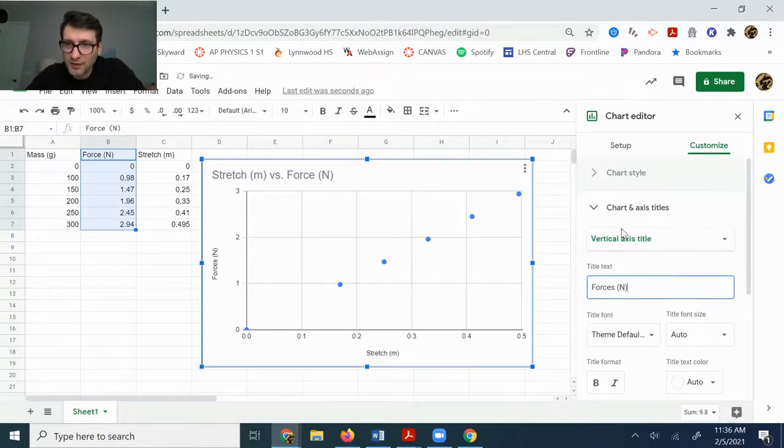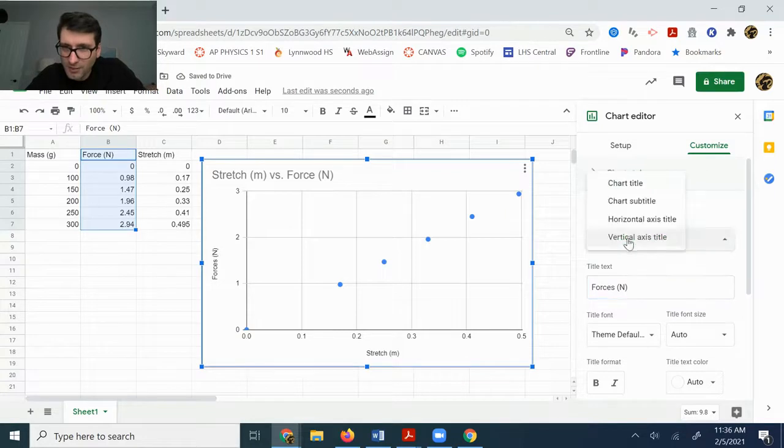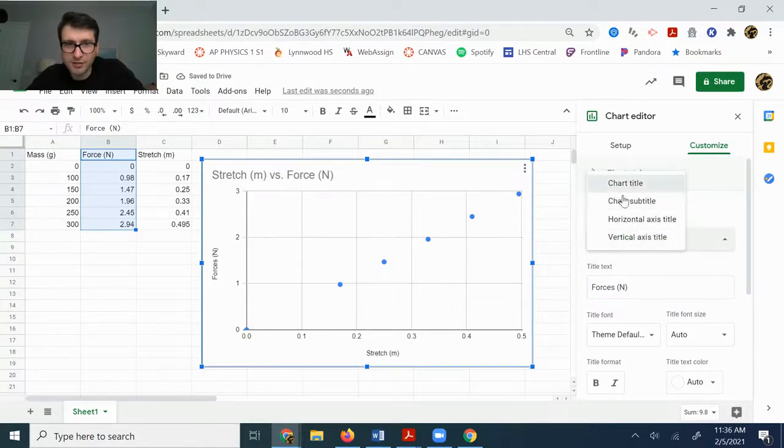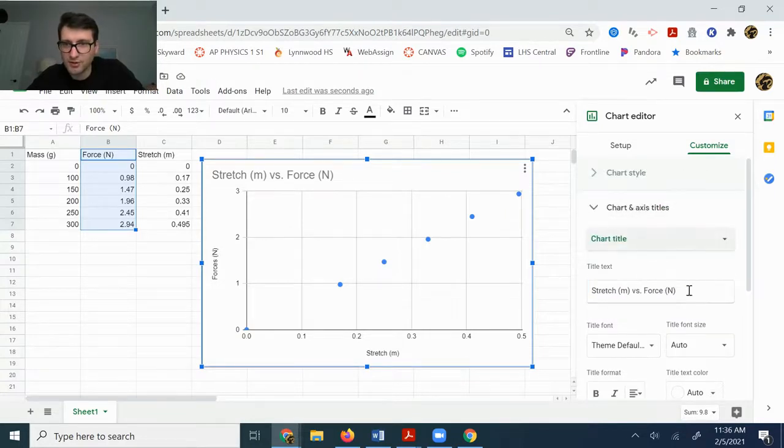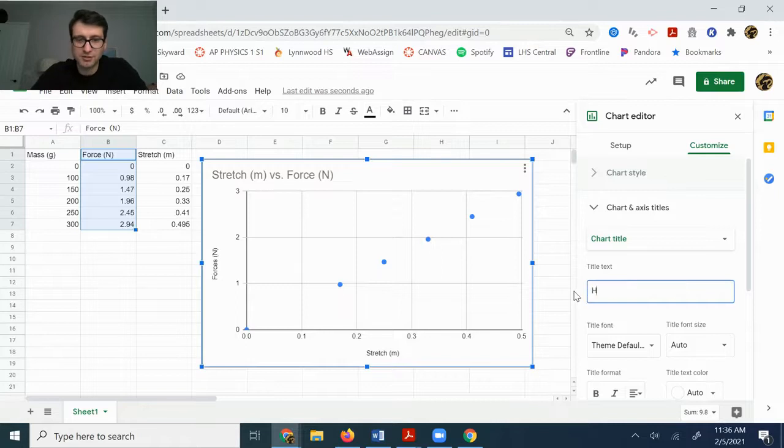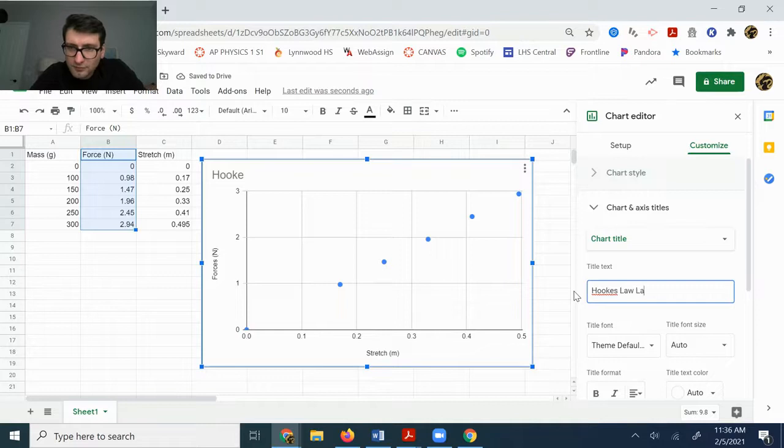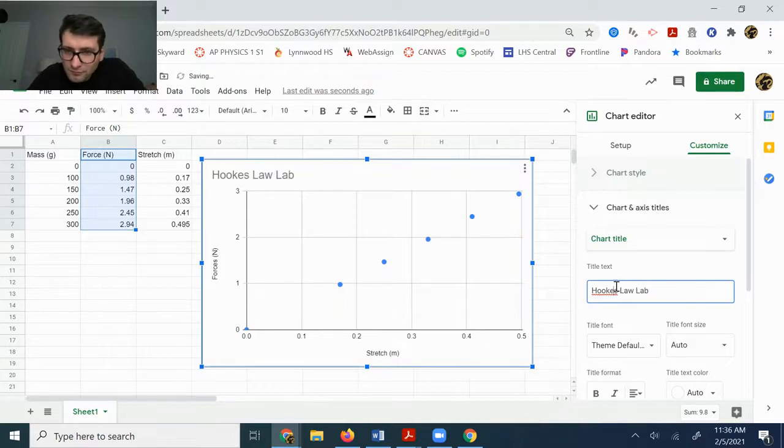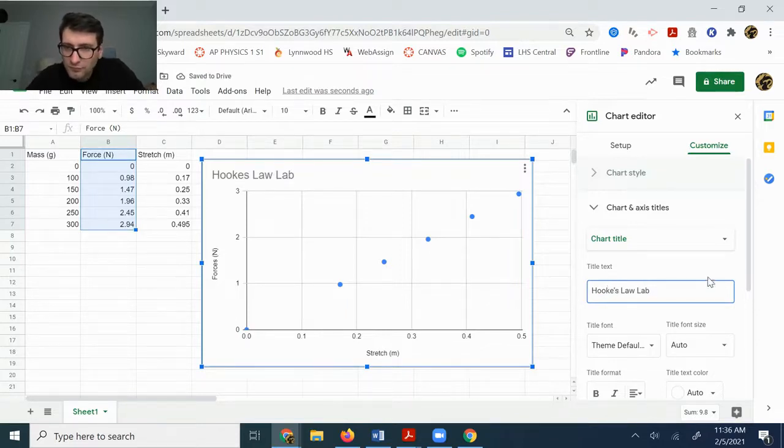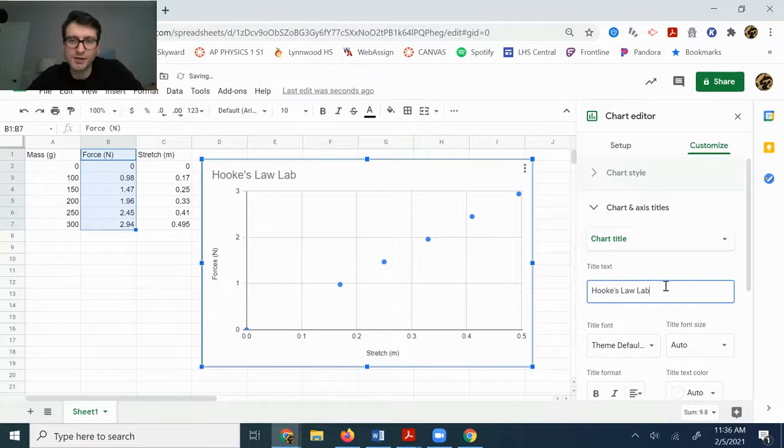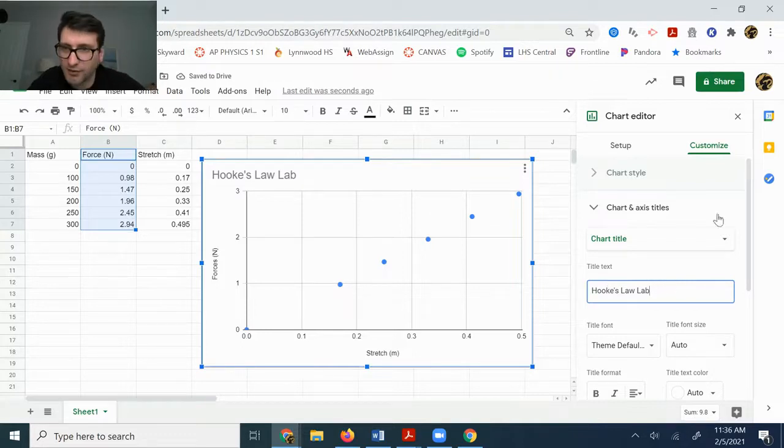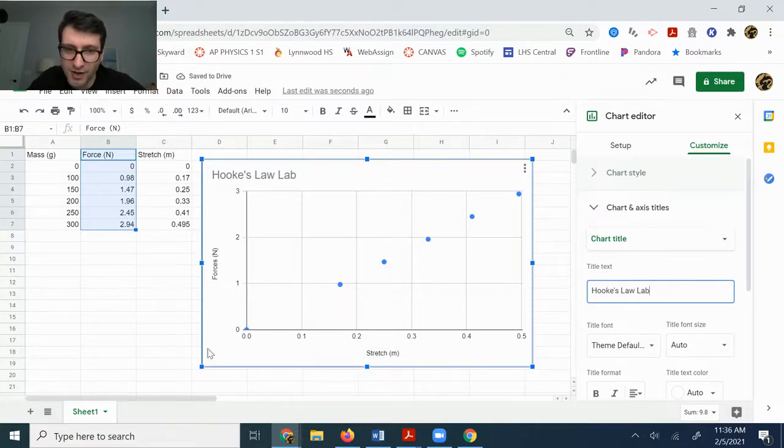And while I'm here, I'm actually going to go ahead and change my chart. My total chart title. And I'm just going to change it to be called Hooke's Law. You can have it titled whatever you want. I don't care.